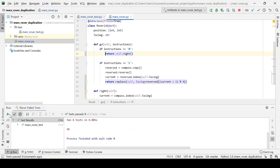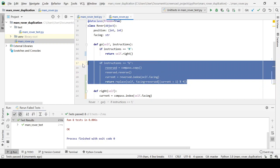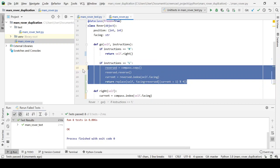So we now have a method for turning right, and here we have a method for turning left.